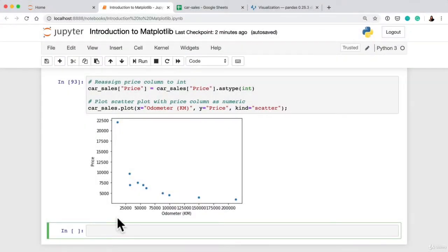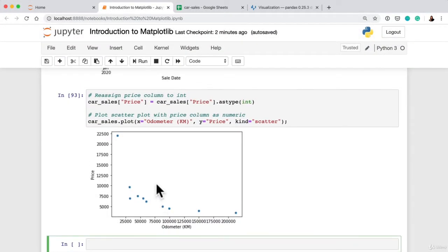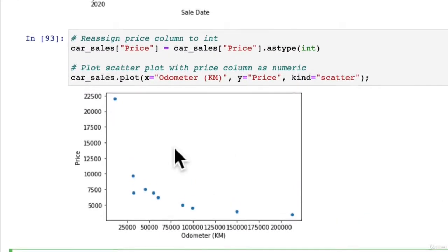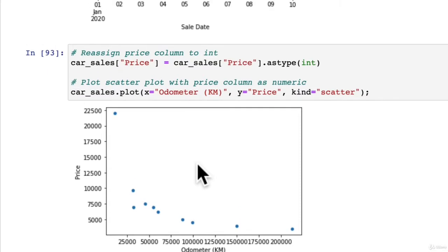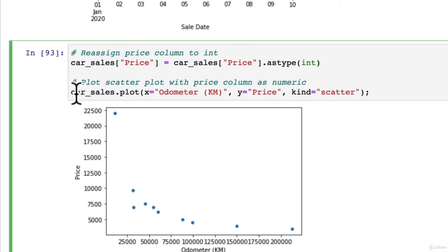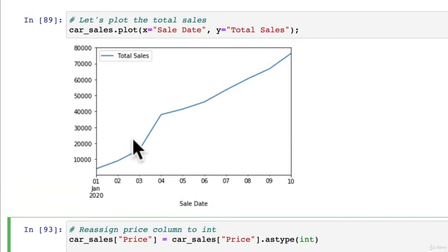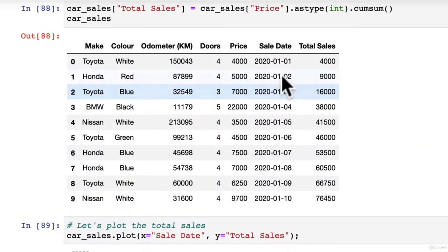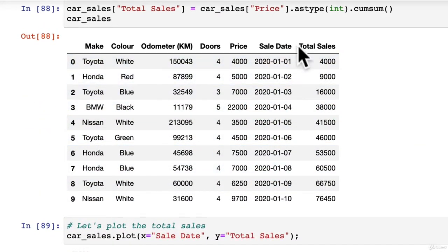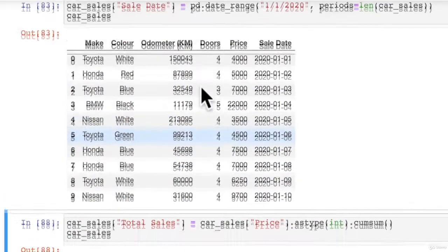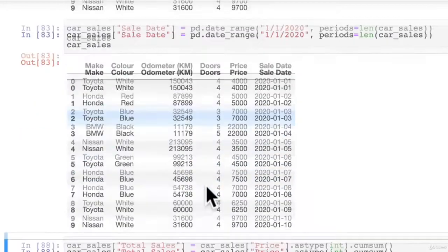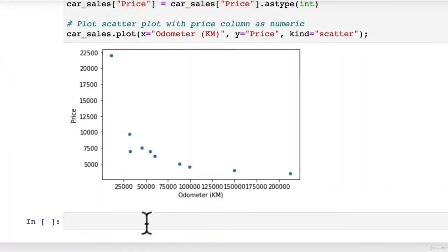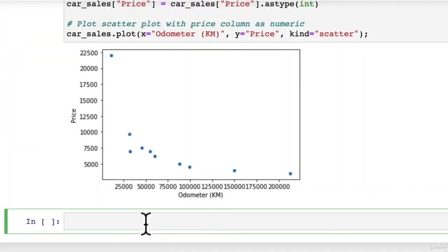Welcome back! In the last video we saw plotting a scatter plot directly from our car sales data frame. We also saw making a line plot and doing data manipulation like adding a date column and creating a total sales column using the cumsum function. How about we look at a few different other kinds of plots from our data frames?